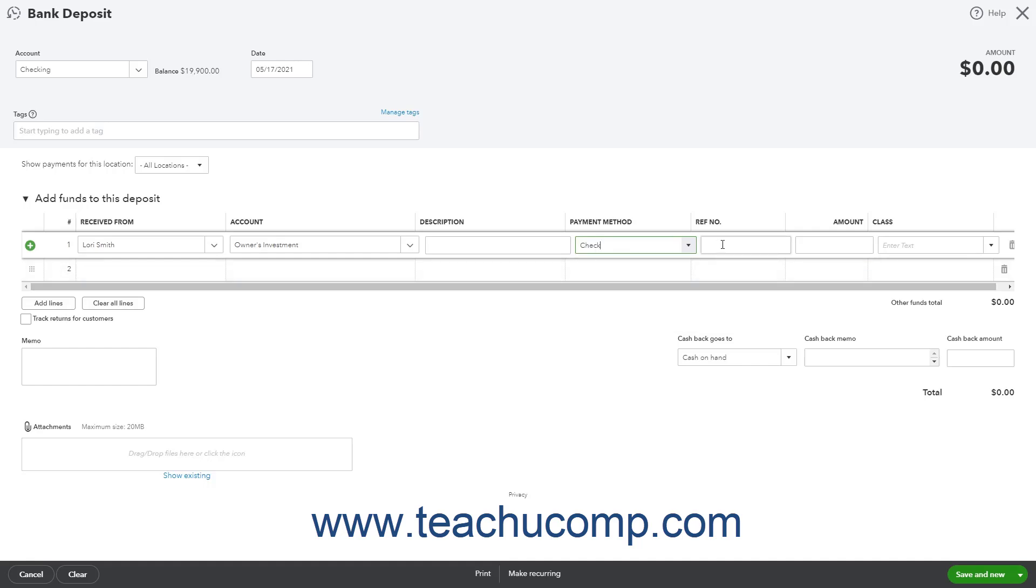If there is a transaction number like a check number to record for the investment, you can enter it into the reference number field.